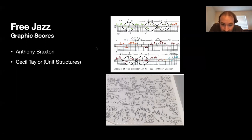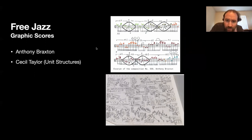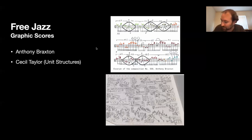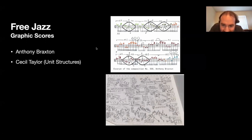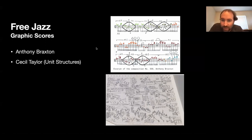Cecil Taylor, as far as I know, never used any kind of manuscript paper or traditional staves when he wrote music. The bottom graphic is an excerpt from one of his scores shown at a Whitney art gallery exhibit. You can get a sense of what some of his music looked like — because a lot of his music was fairly specifically composed, even if it doesn't maybe sound like that on recordings.